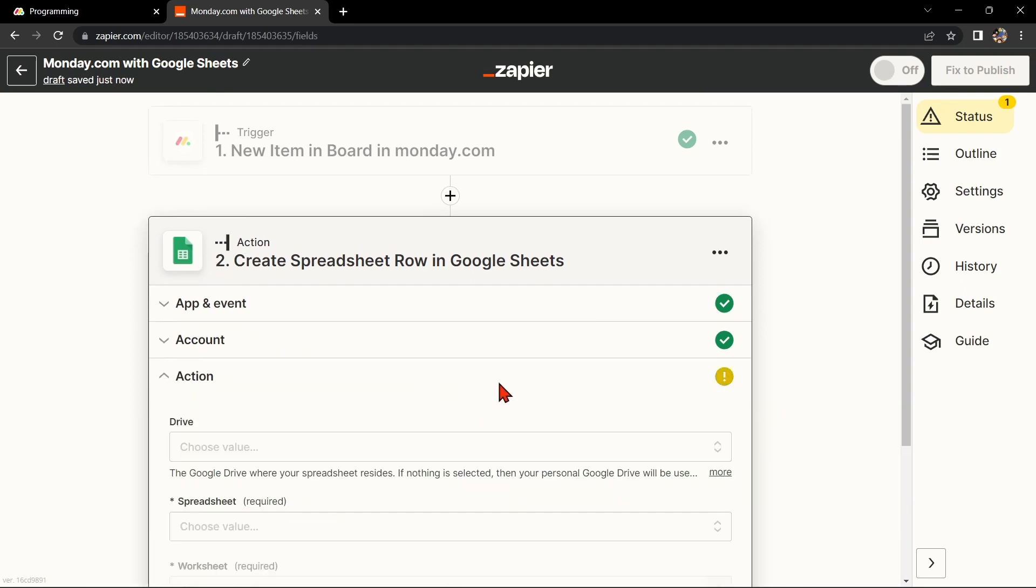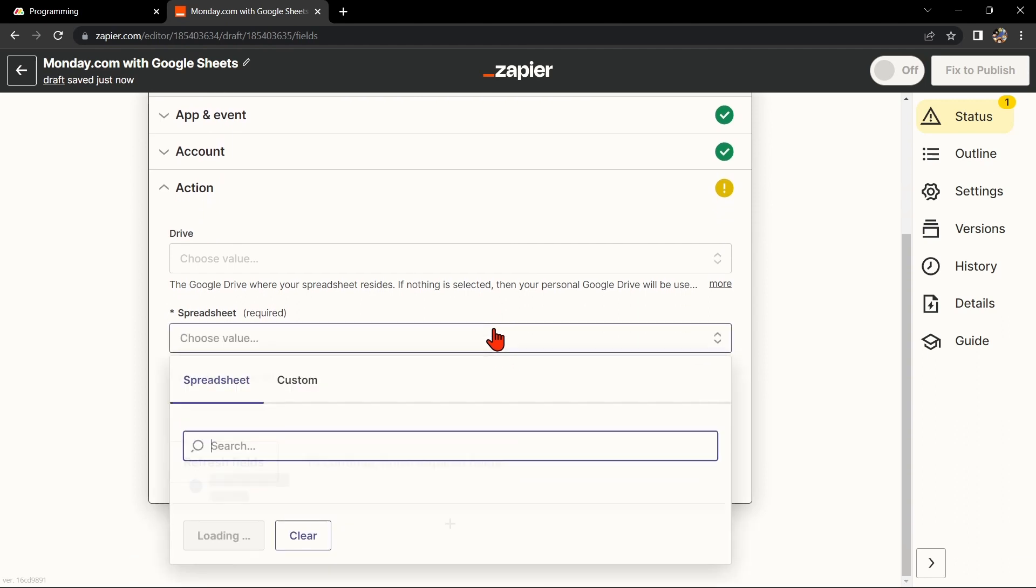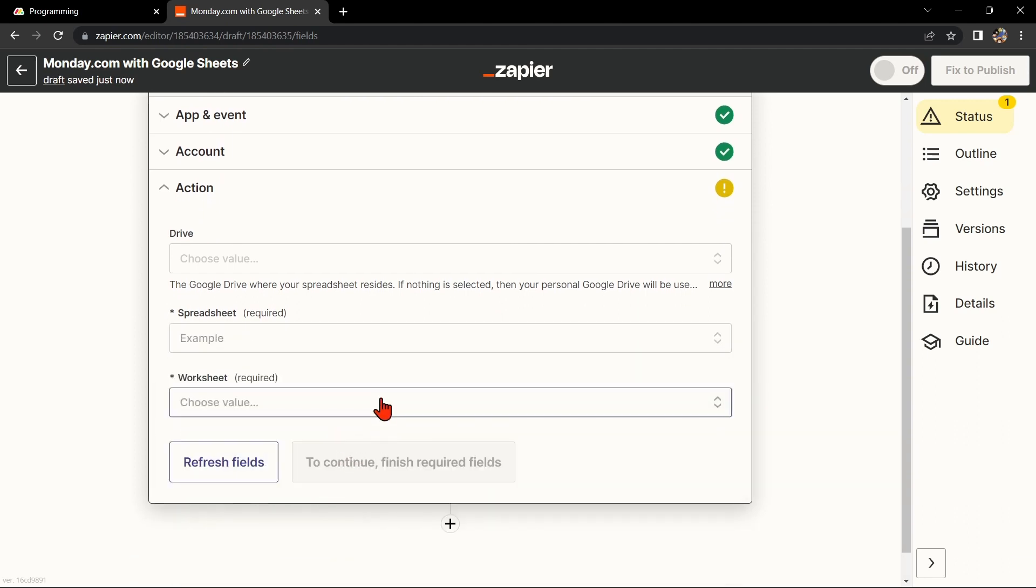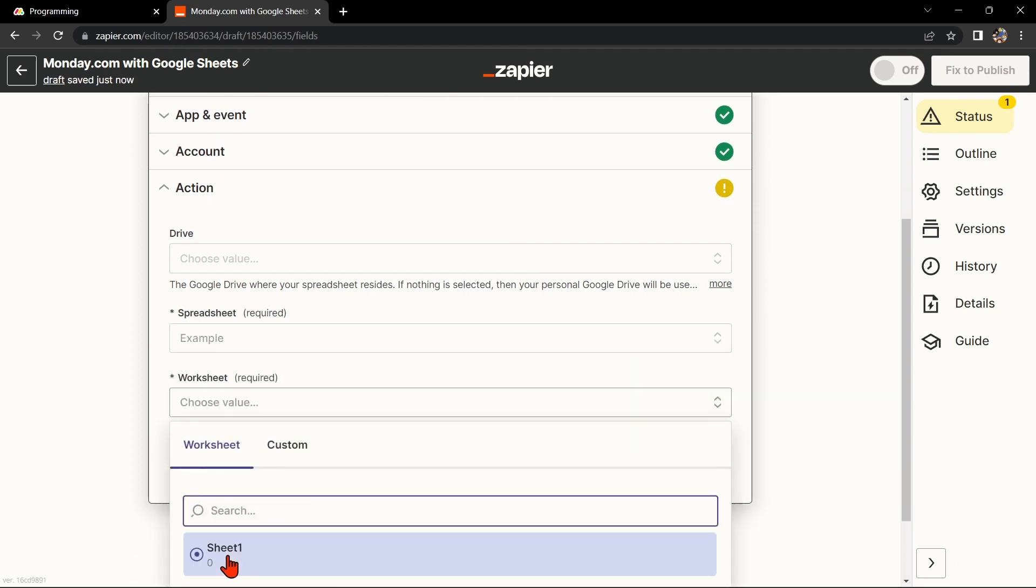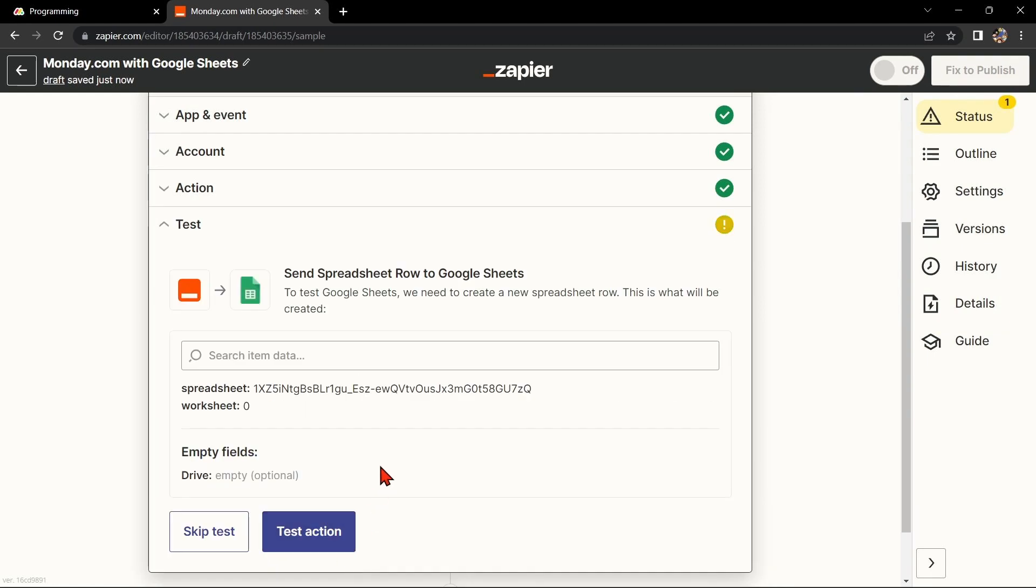Now customize the action by mapping the fields from Monday.com to Google Sheets. After customizing, click the Continue button to proceed. Finally, once you've set up the app, test it out to make sure it is working properly. Simply click on the Test Action button.